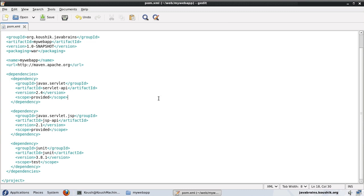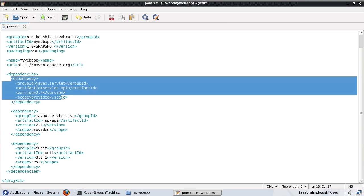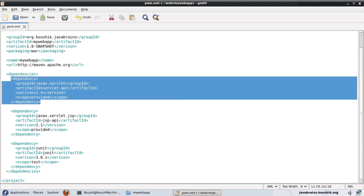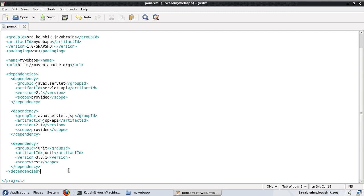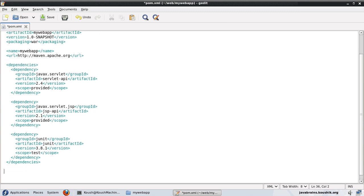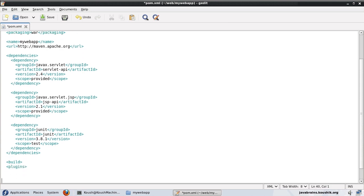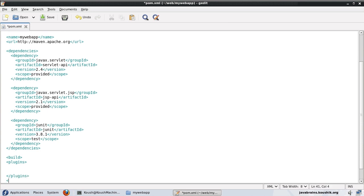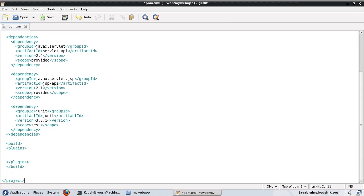But the difference here is that here dependencies are required for the code. These are dependencies for the code, but when I'm using plugins, that is something that I want Maven to use when we are actually building. So this is something that we need to configure in a different node. So at the end of the dependencies node here, what I'll do is I'll use the build node inside this. All my plugins are going to go.